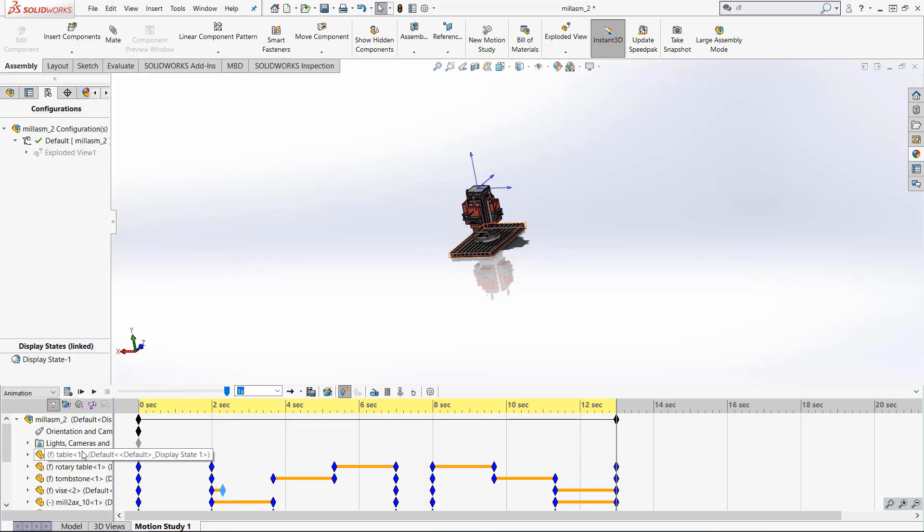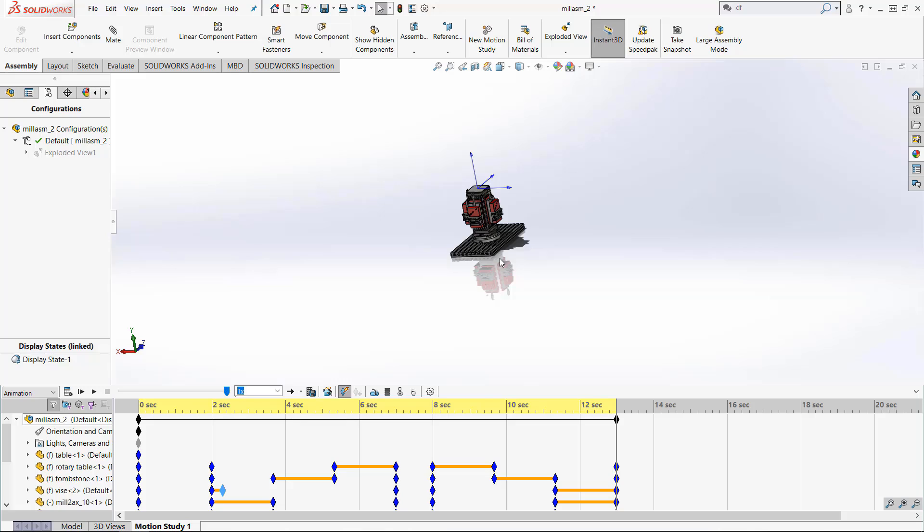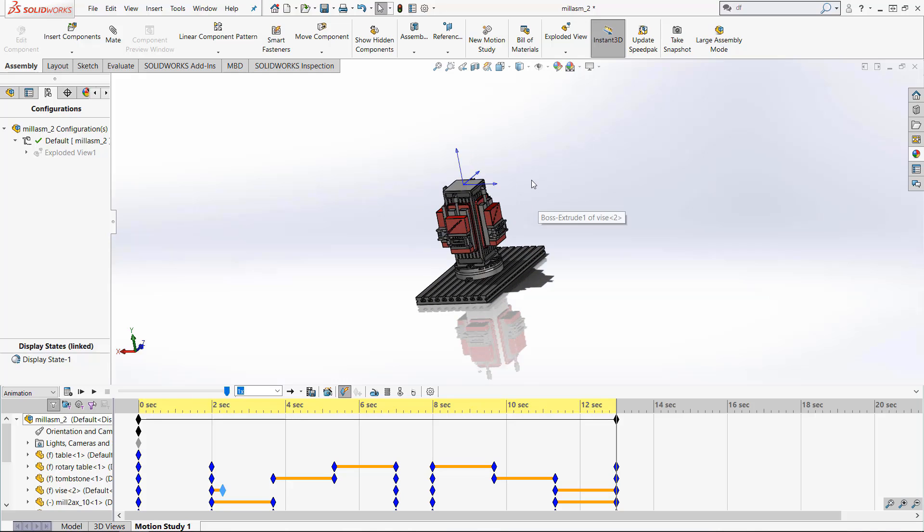With this animation we can always add lights, cameras, a scene behind it, and do anything with any other motion study that we would. This is just another tool to help supplement your assemblies.